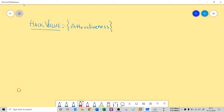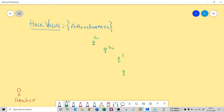Suppose I have an attacker here, and let's assume that there are many targets available — Target 1, Target 2, Target 3, and Target 4, denoted as TR1, TR2, TR3, and TR4. The question is: how is this attacker going to choose which one he wants to attack?